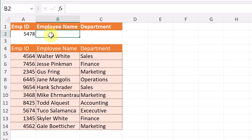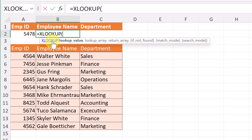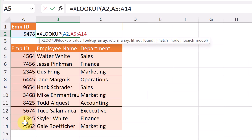This time I'm going to start in B2, use the equal sign, start typing XLOOKUP and select it. So what is the place where it's going to look up? The employee ID is what it's looking for, so I need to click on A2. I put a comma and then the lookup array — it's going to look up our employee ID column, just like that.